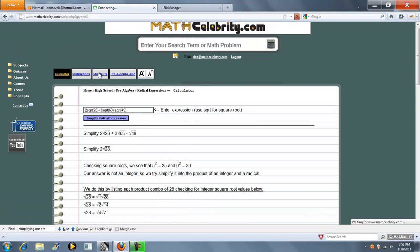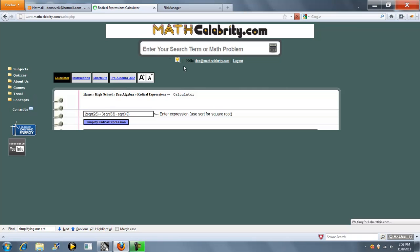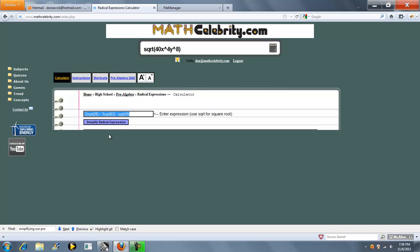Now this doesn't just handle numerical terms, it also handles variables. So we could either run this problem in the search engine like that, or if we're on the calculator, we could run it like that. So again, this symbol, the shift 6, that's raising to the power.